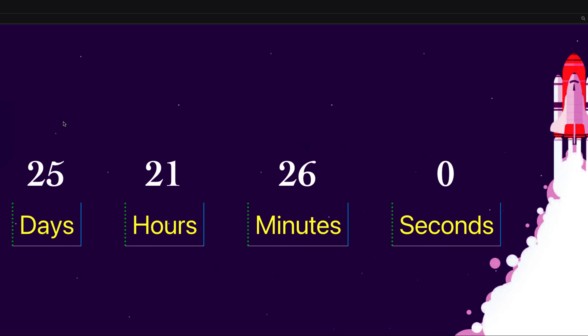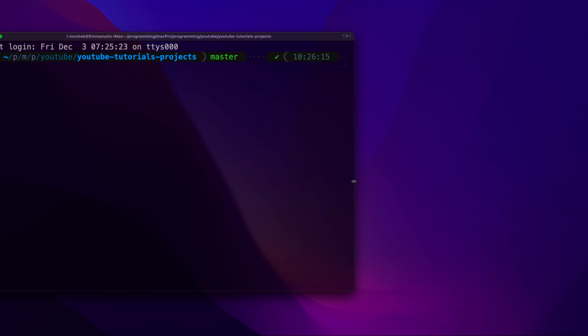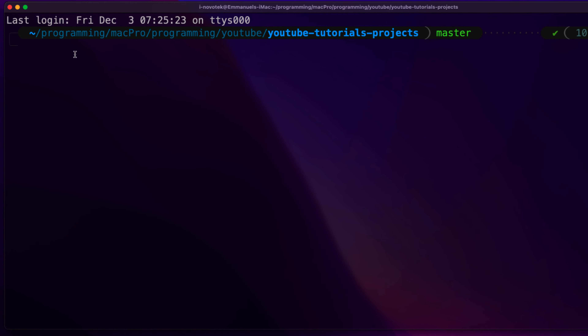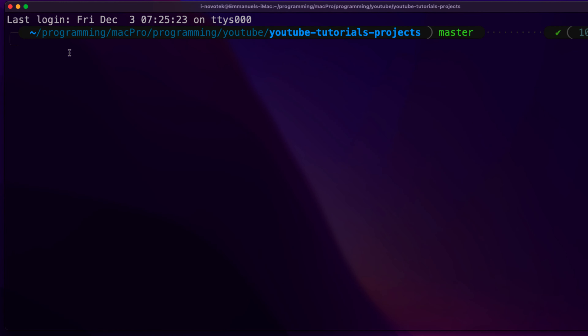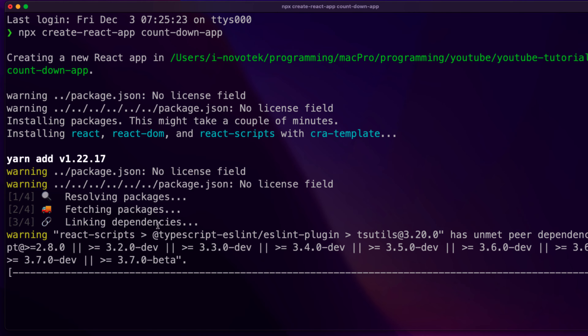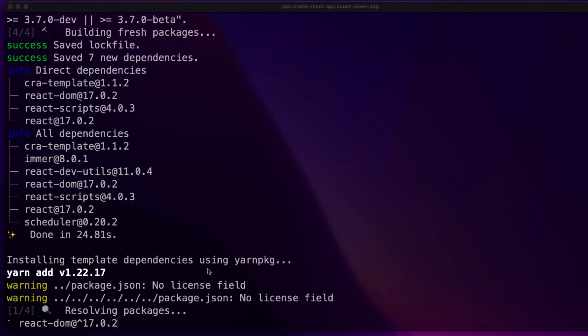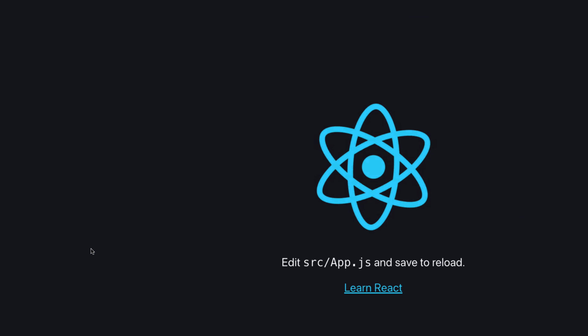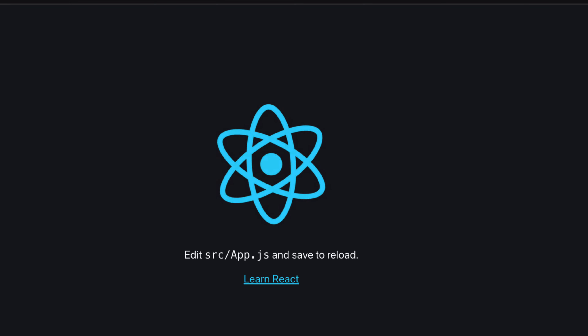Let's get started. I'm on my terminal here. If you don't want to start from scratch, you can start with the template — the CSS is going to be just a few lines of code. First step: I'm going to create my React application. I'll call this one 'countdown-app' and hit Enter. Let's wait while React is bootstrapping. It has finished installing and I've started the server — it's running on port 3001.